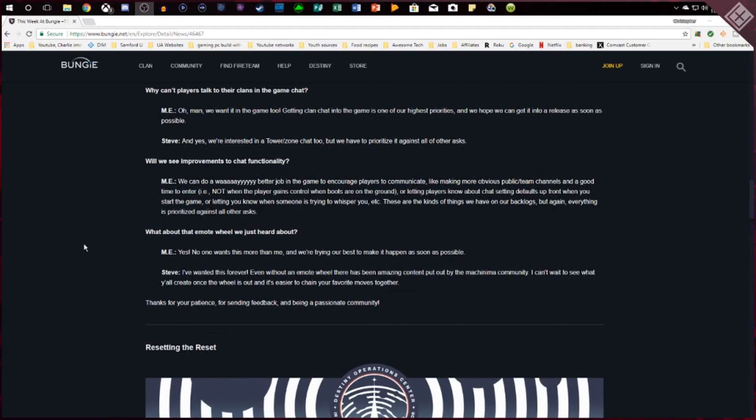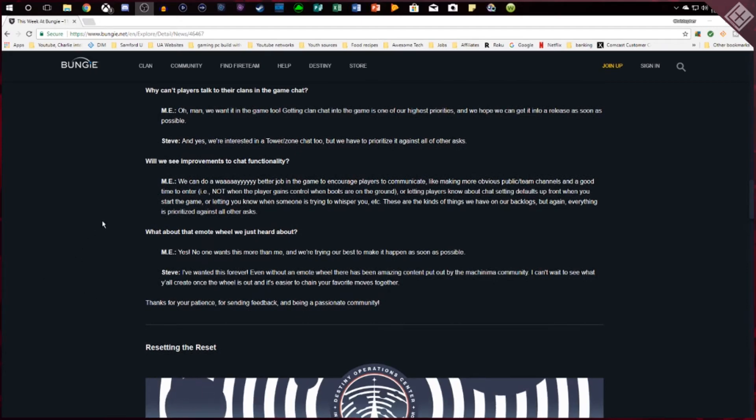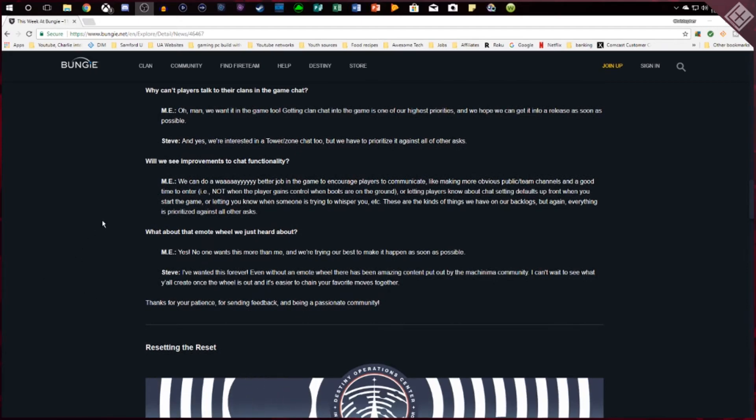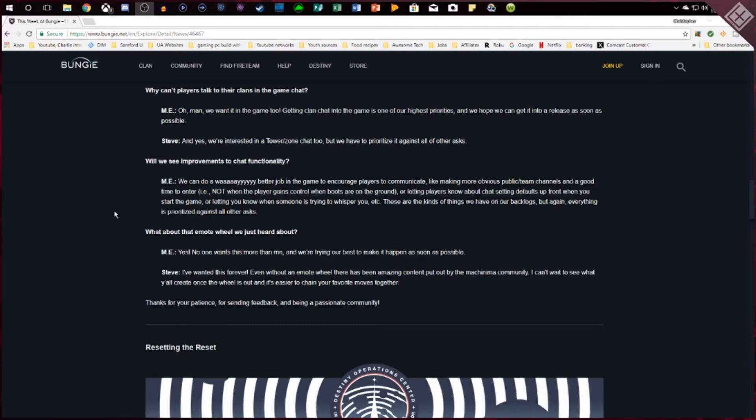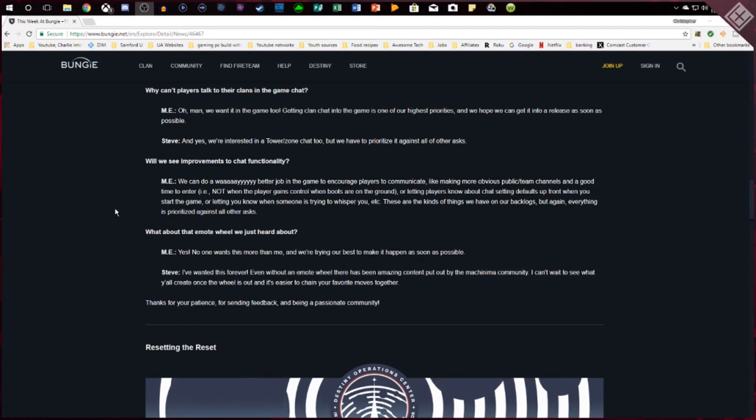And then of course they bring up the emote wheel again. We're going to have it coming out very soon. I hope sooner rather than later, maybe with Osiris, but it looks like it's going to be a lot of fun having different emotes to use all at the same time.